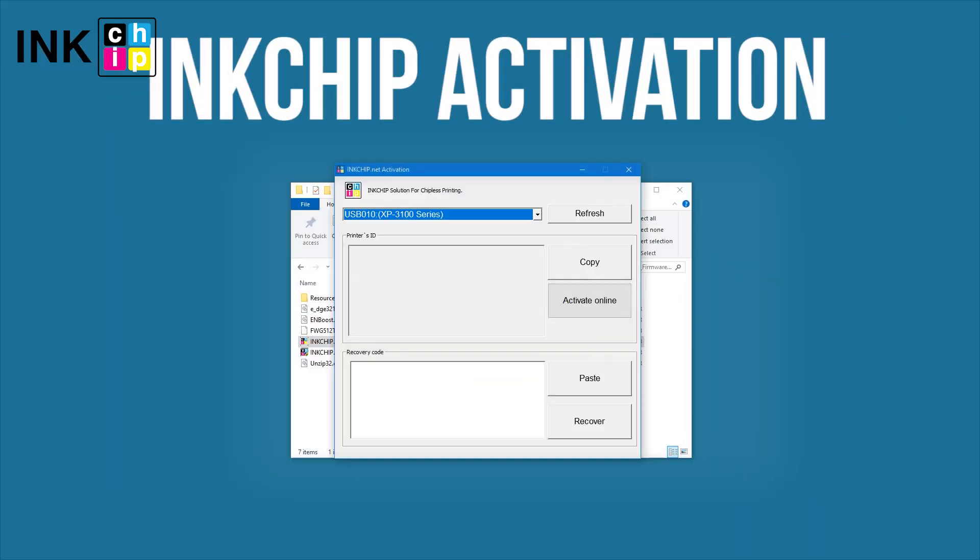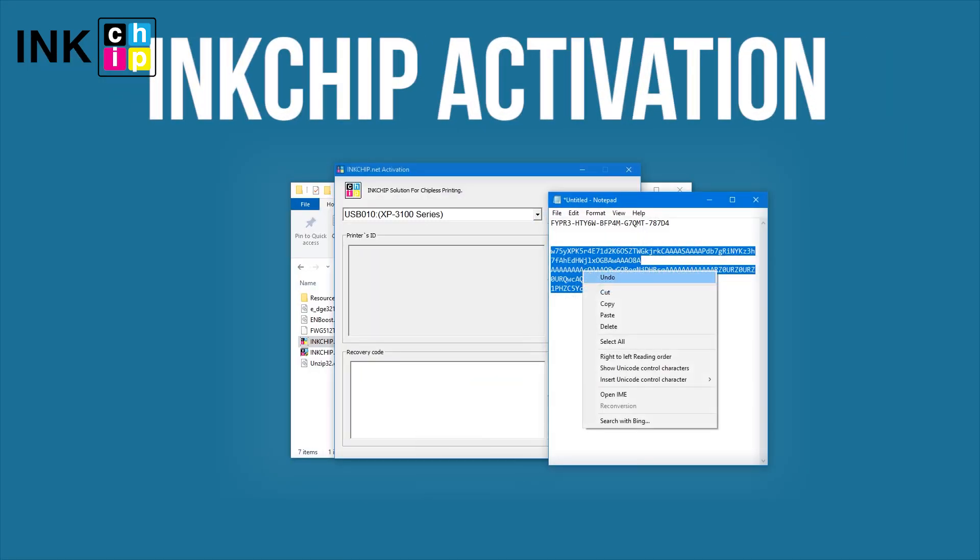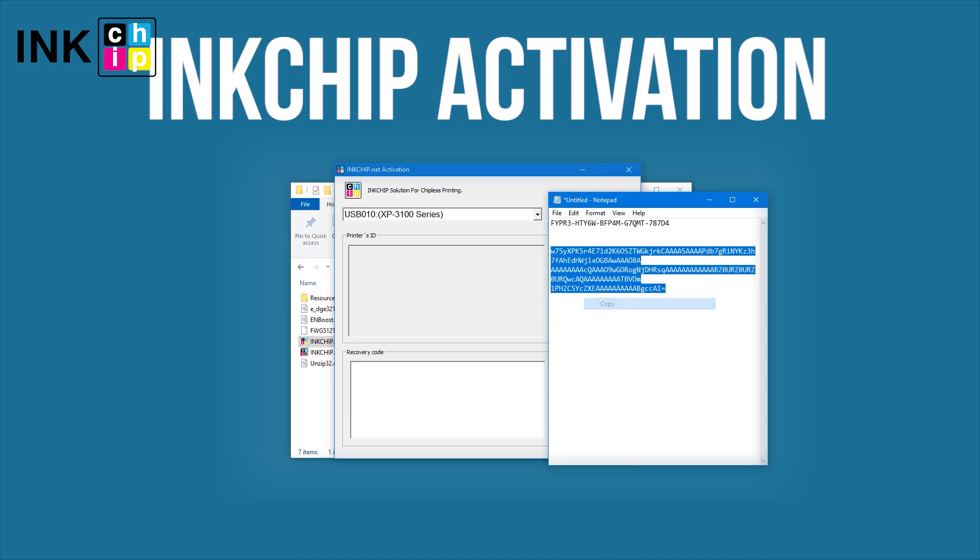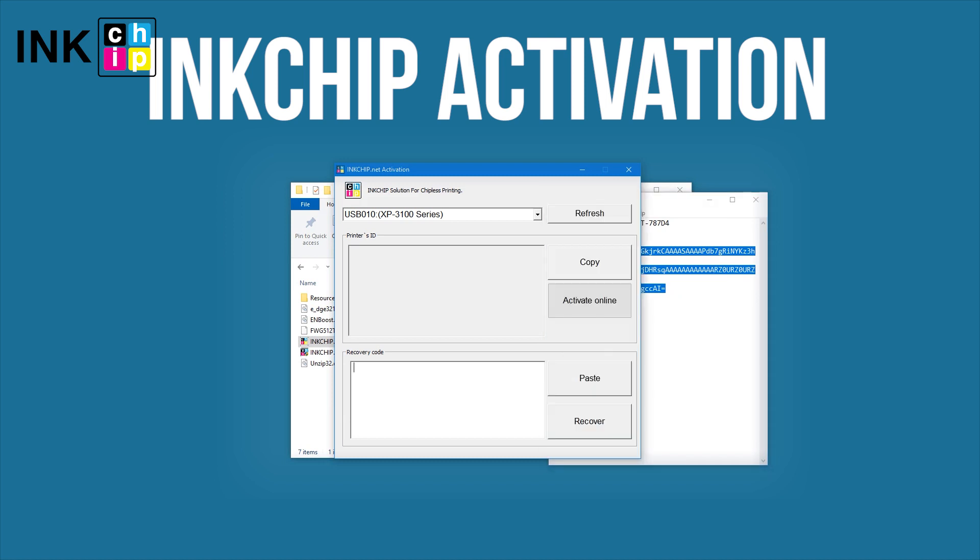Once the process is complete, launch the InkChip Activation application and enter the recovery code.